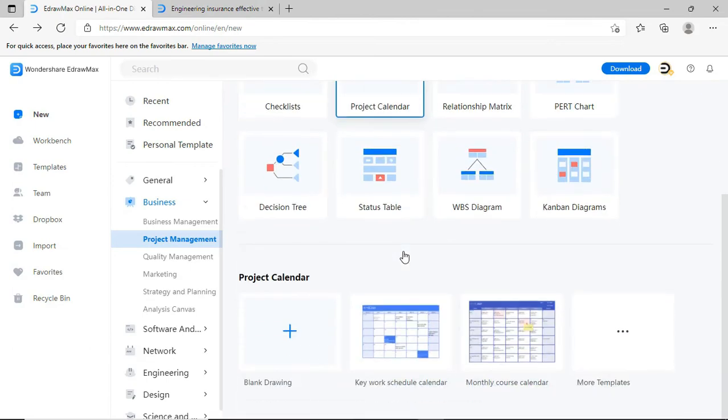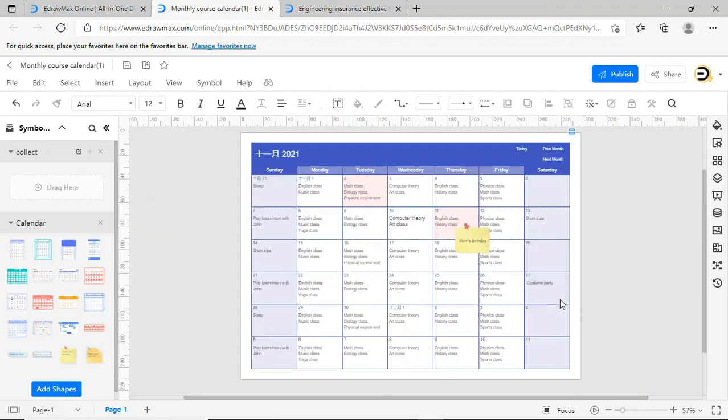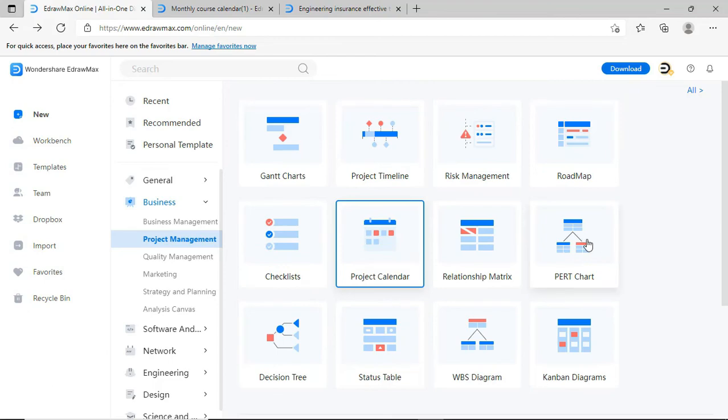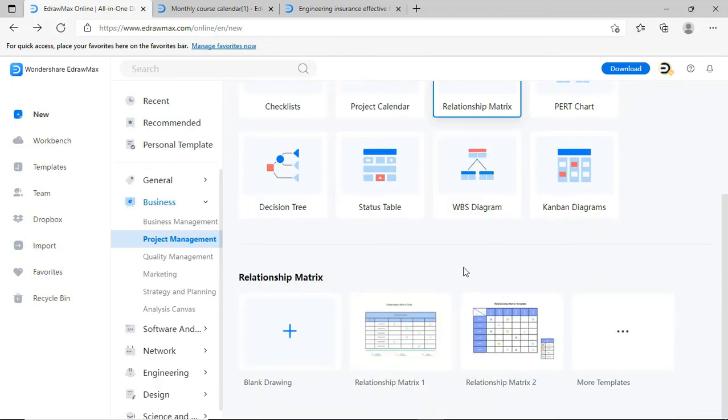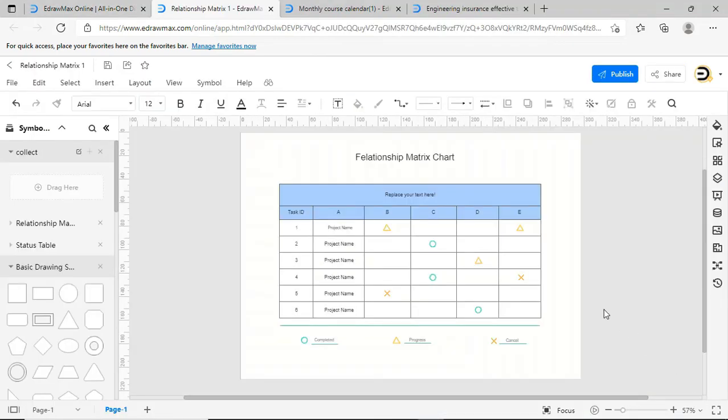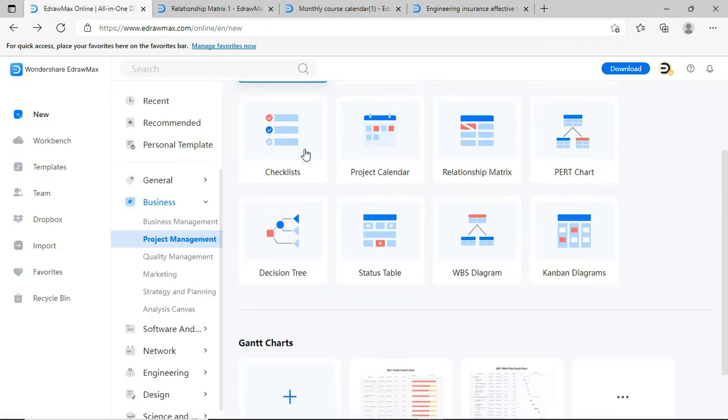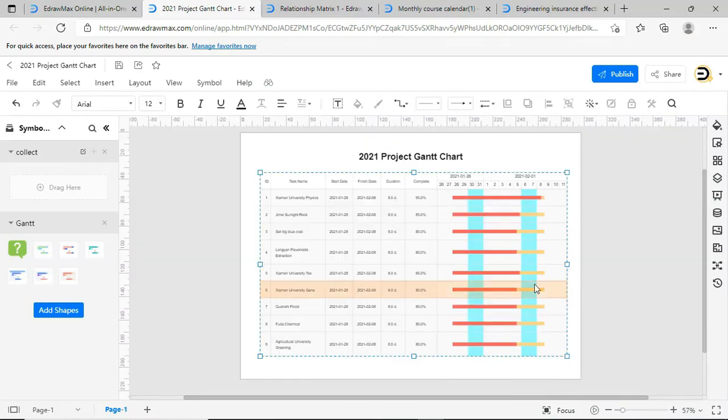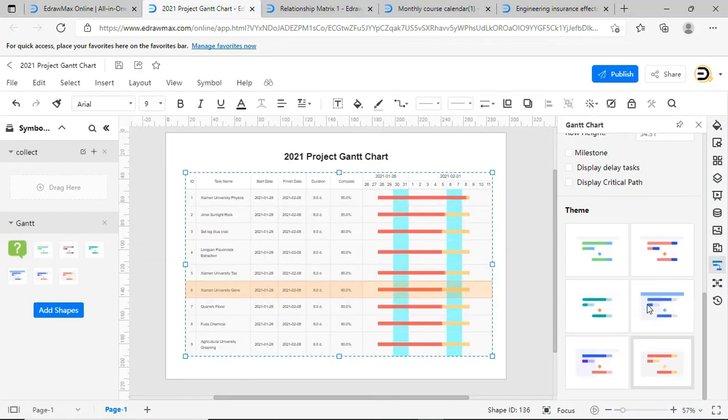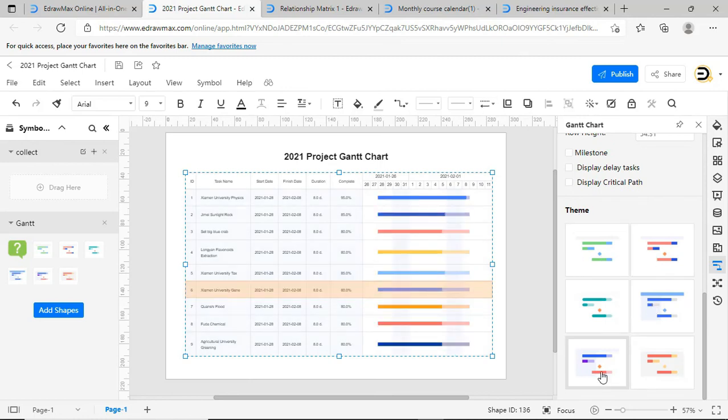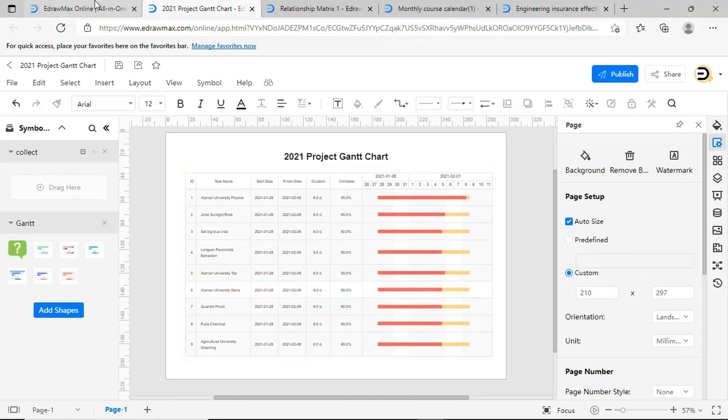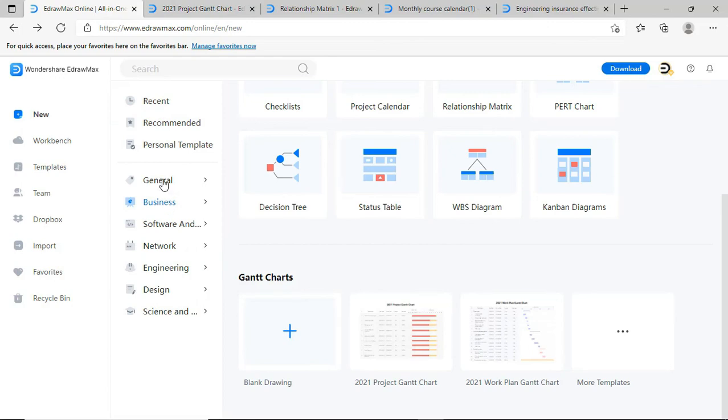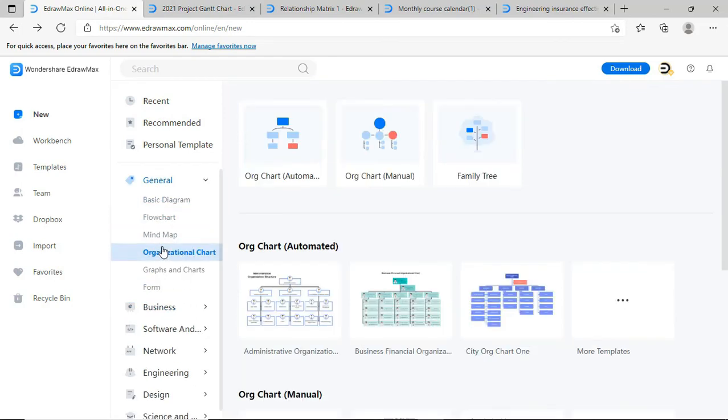Next, you'll see enhancements made to templates under the Project Calendar. Now you're looking at the updated templates for the Relationship Matrix. Now we'll see the updates made to Gantt charts. Now the Gantt chart is updated with 6 new themes as shown. Similarly, you can see the updated templates and symbols under the org chart as shown.